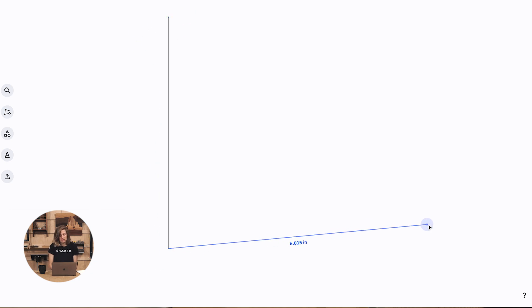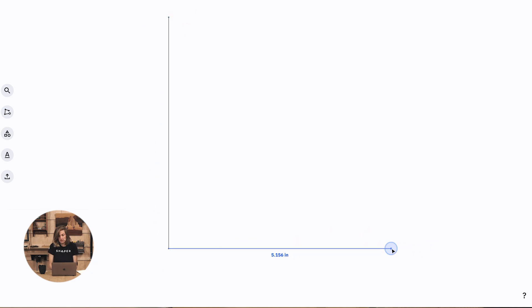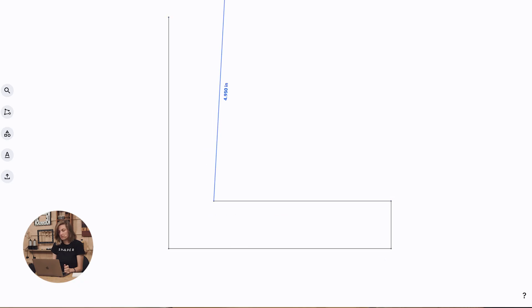I'm just going to rough this in. You'll notice that there are some dimensions, but we're actually going to adjust those later.